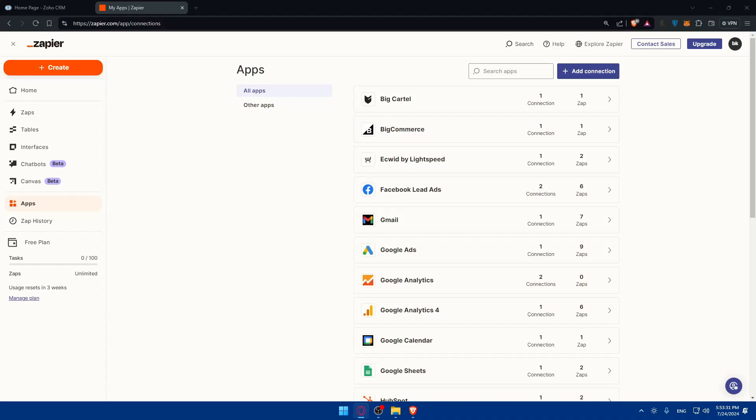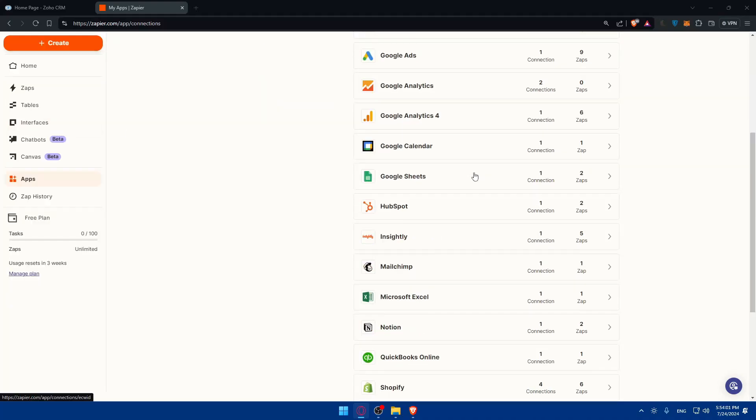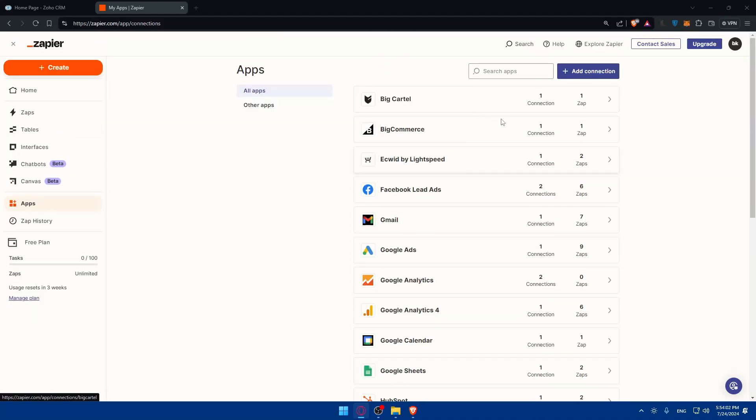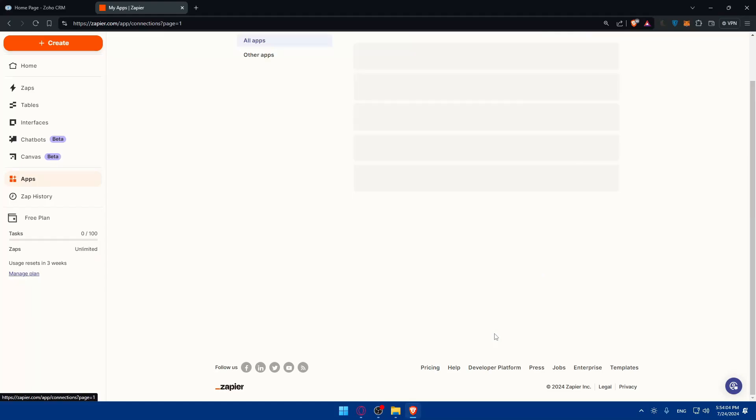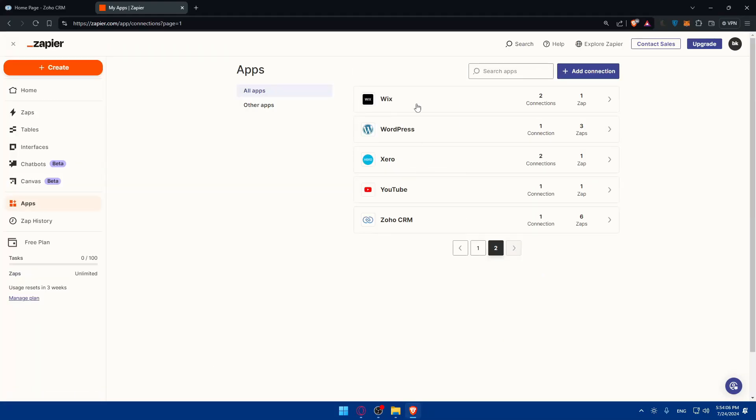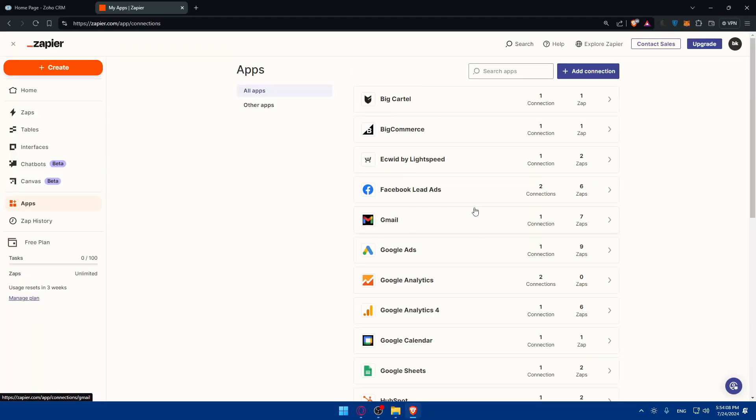You can connect Zoho CRM with, for example, HubSpot, Twilio, Slack, Shopify, Mailchimp, WordPress, Power BI—a lot of options.